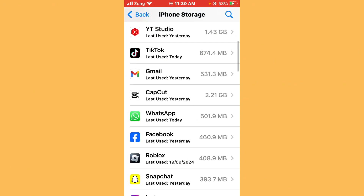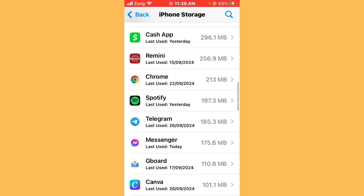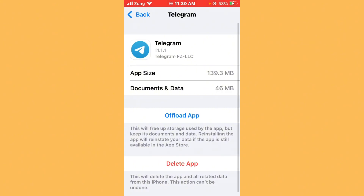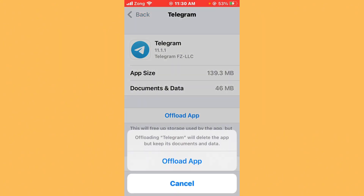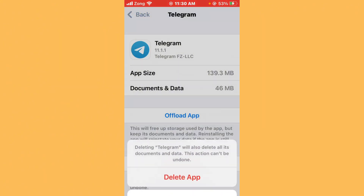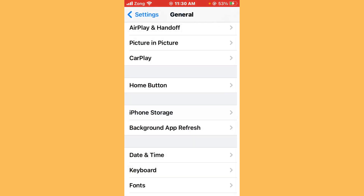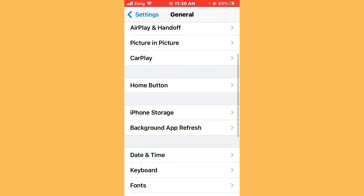Find your unnecessary apps — for example, Telegram is an unnecessary app if you don't use it. Tap on it, first offload the unnecessary app, then delete it. Delete unnecessary apps using this method.